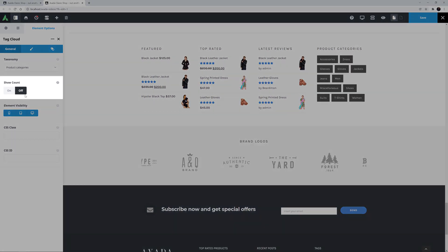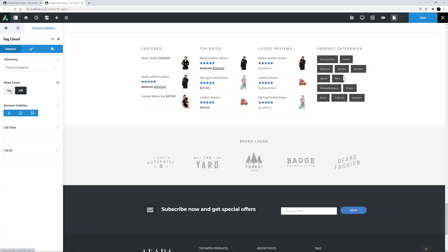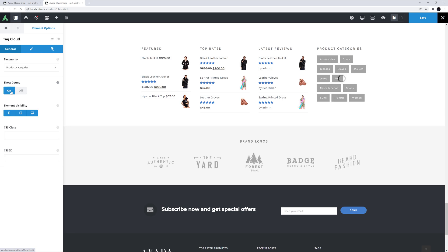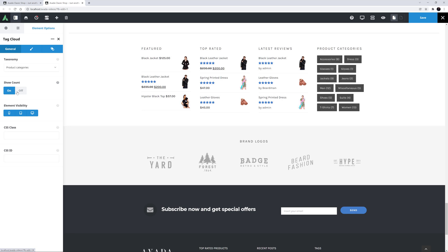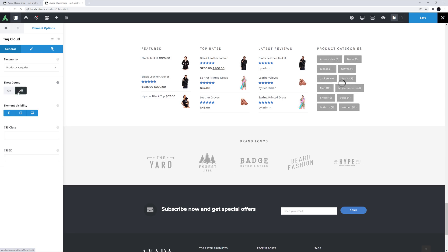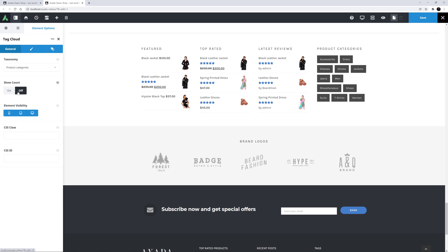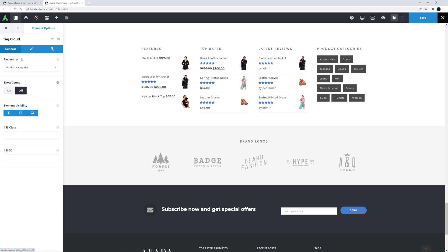The next option down is Show Count, which displays the number of products in each category. But for this example, I'll leave that off. The options below this are the ubiquitous element visibility and CSS options. I don't need them for this example, so I'm going to skip to the Design tab.